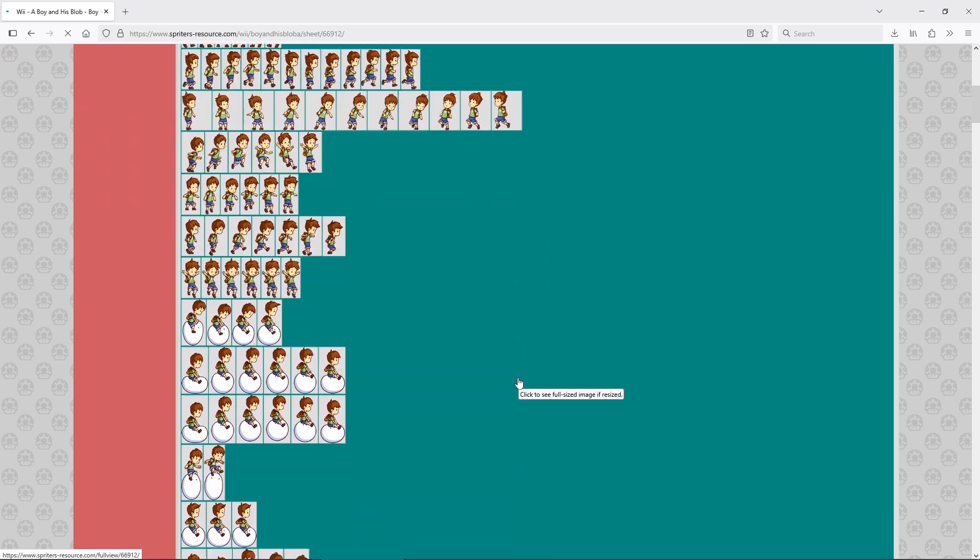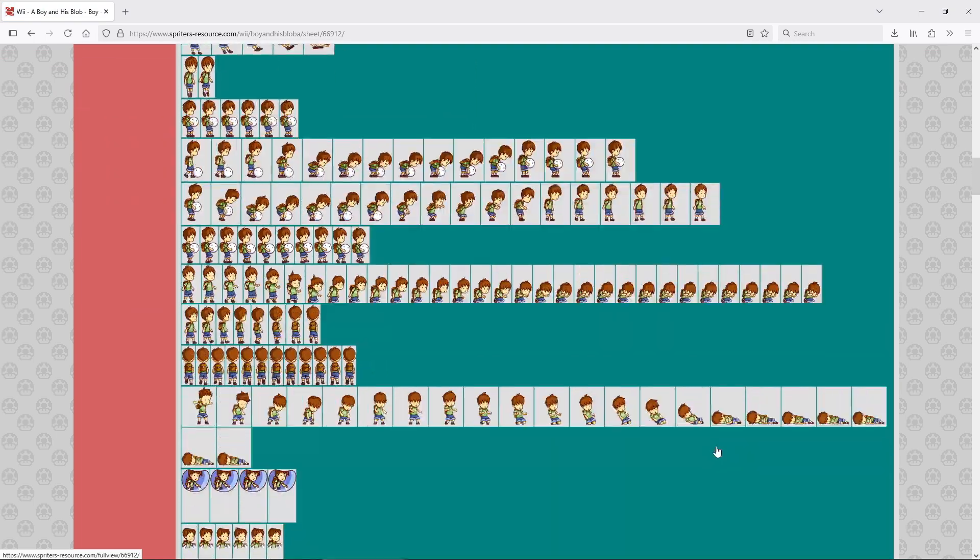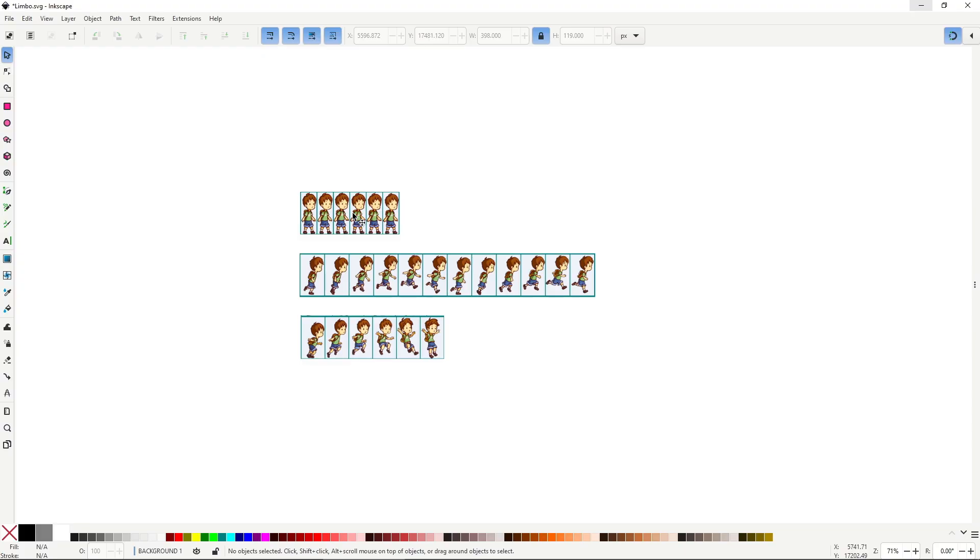The character's proportions and animations were perfect. So, I imported into Inkscape a few sheets that could pass as an idle, run and jump animation.